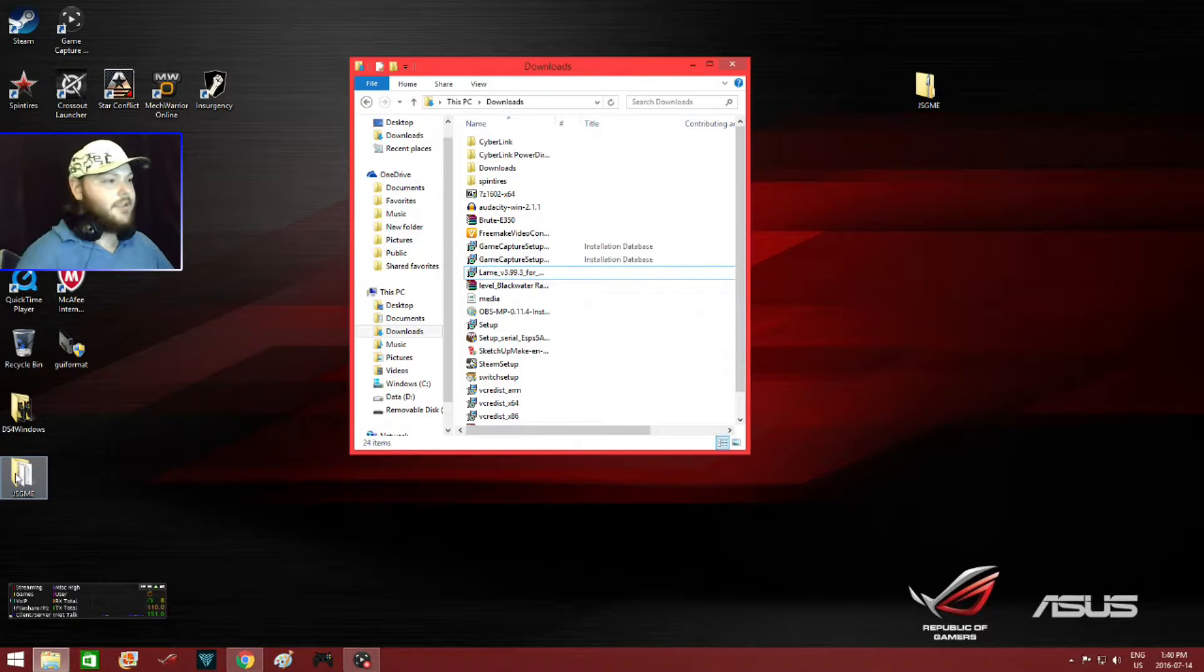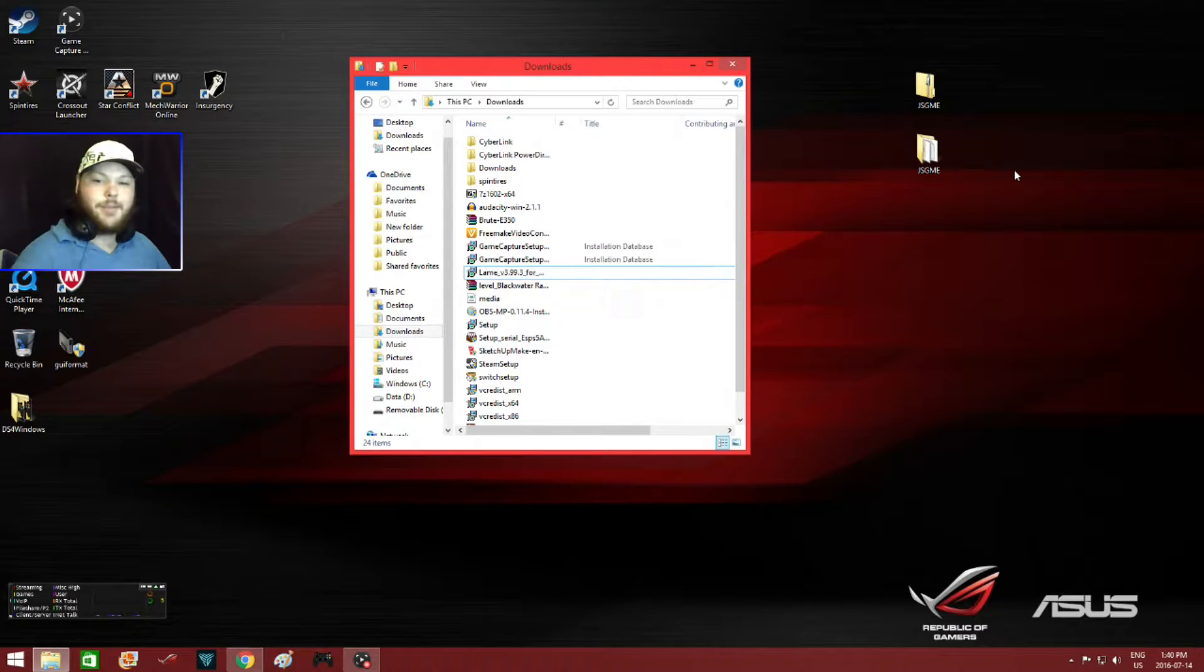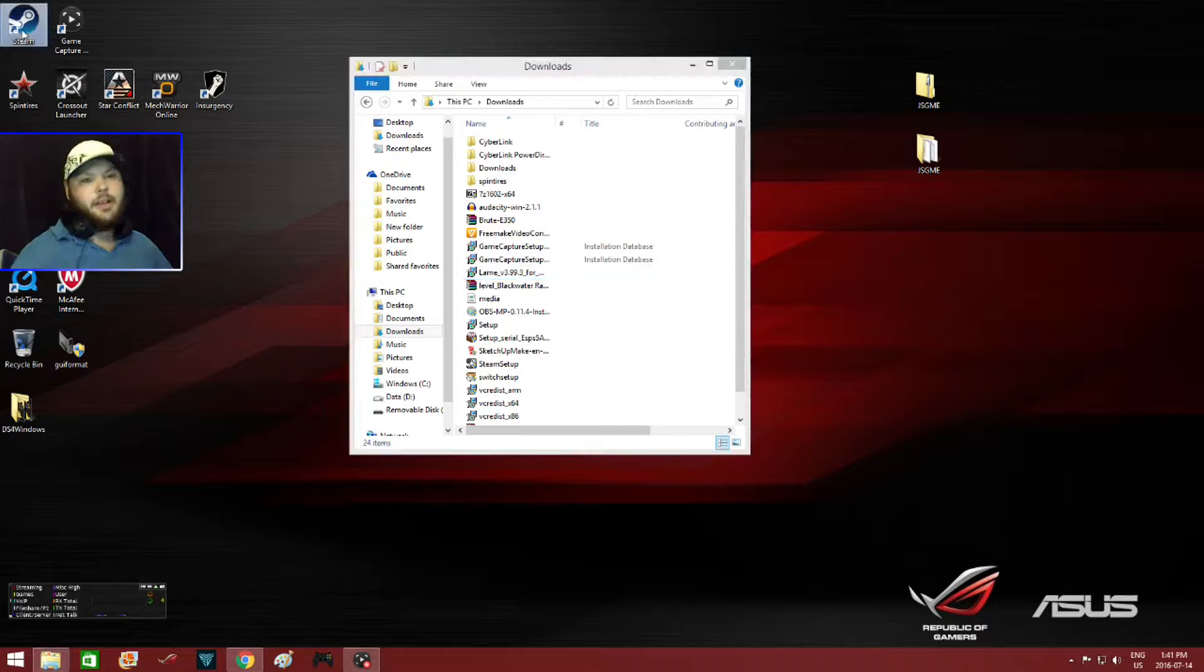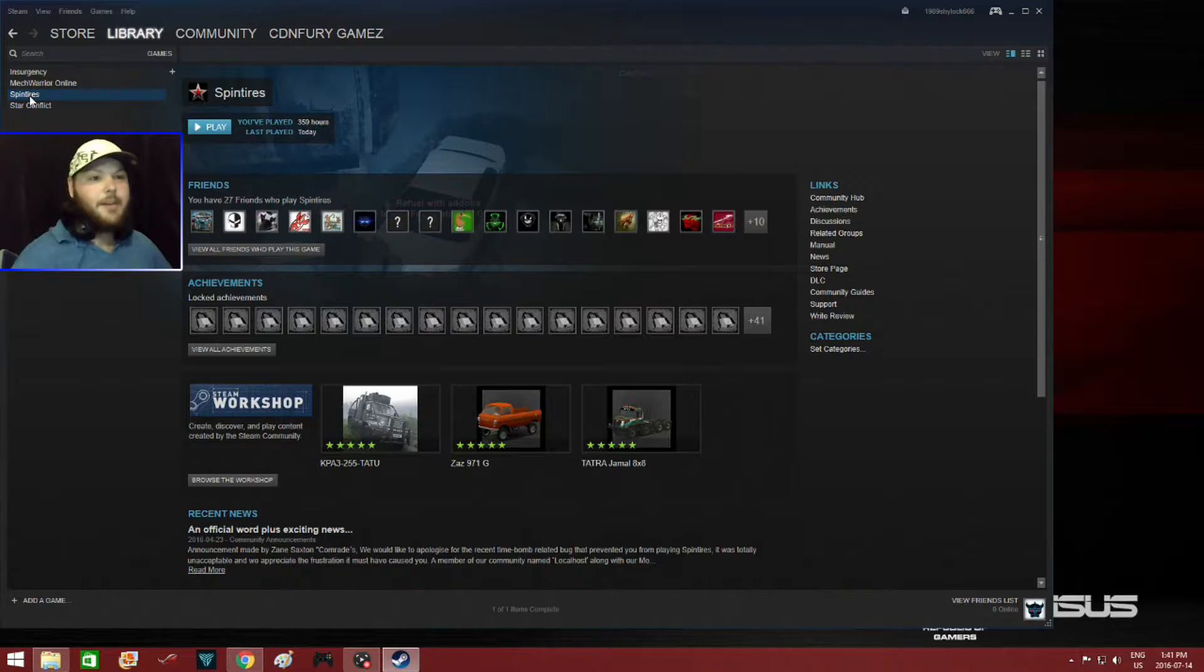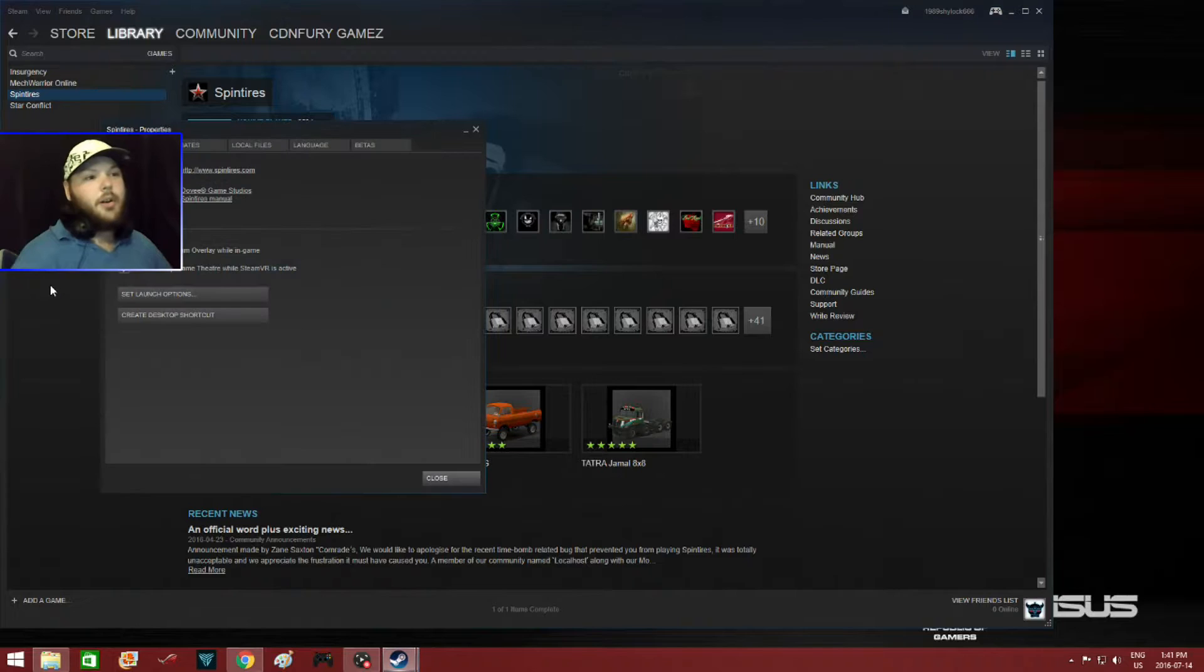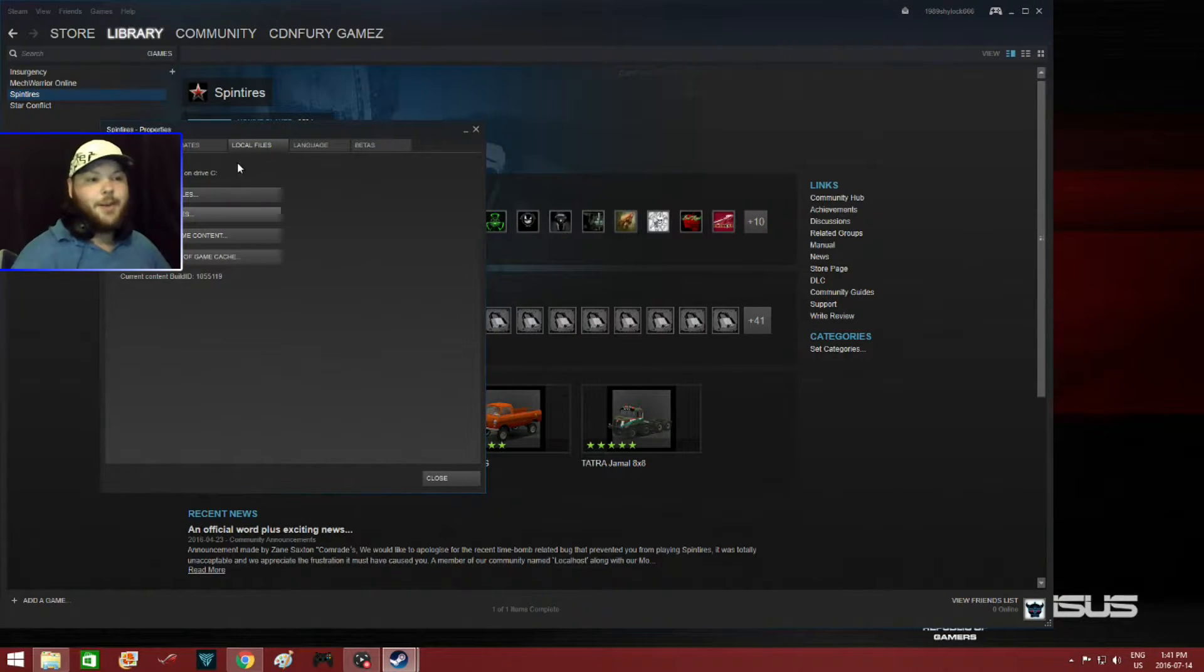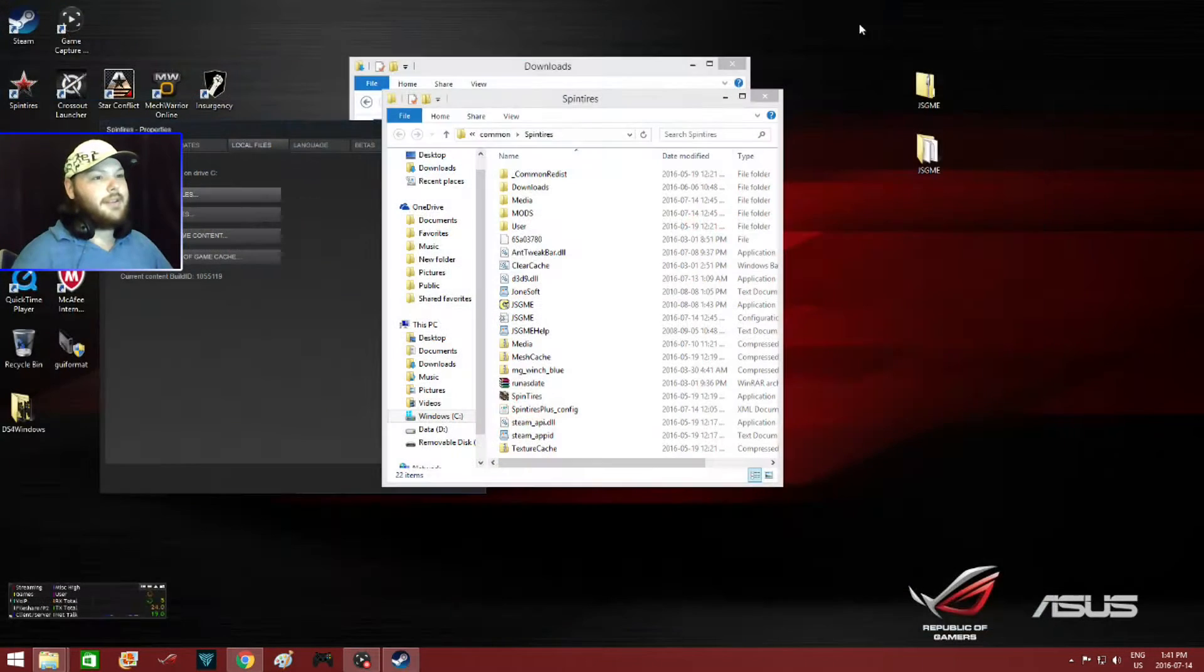This is Jazgme right here. Now once you're finished extracting it, you have to go to your Spin Tires directory. The easiest way that I found, if you go to Steam, and if you're not a Steam member already, become a Steam member. Find Spin Tires in your library, right click on Spin Tires, go down to properties. You want to go over to local files, then browse local files. Now I don't need any of this anymore, so I'll just exit it.